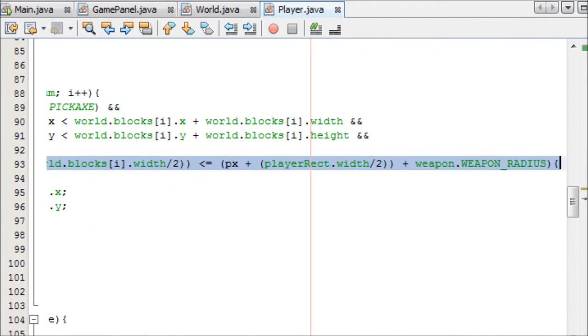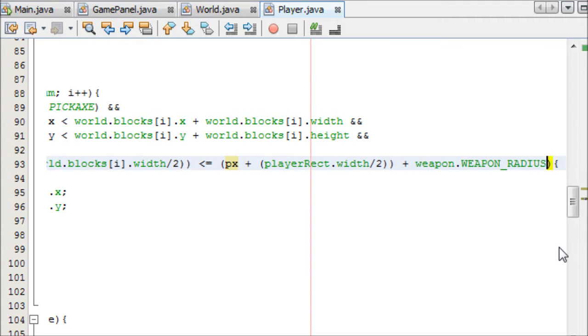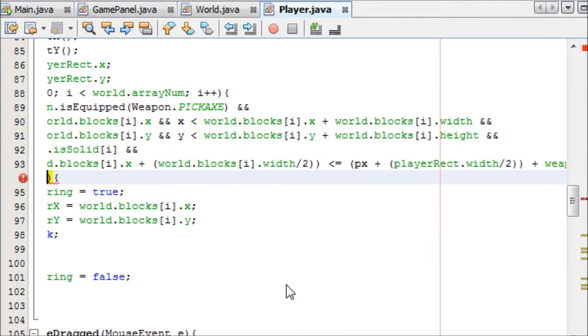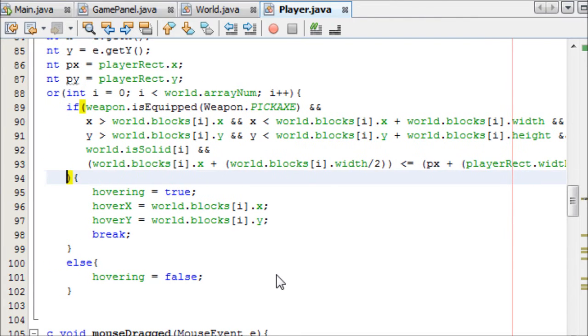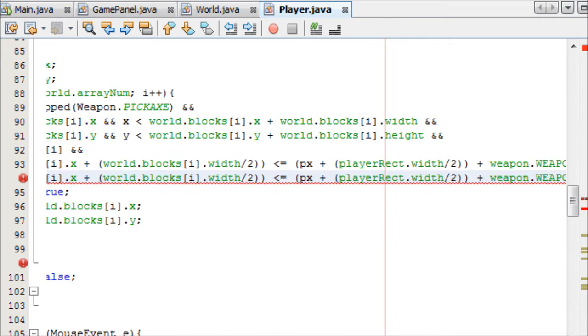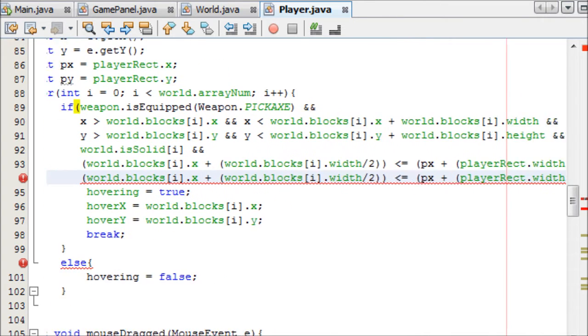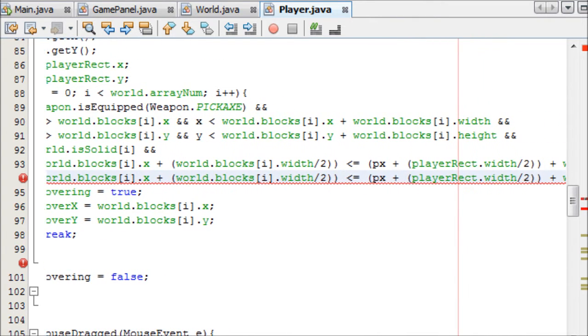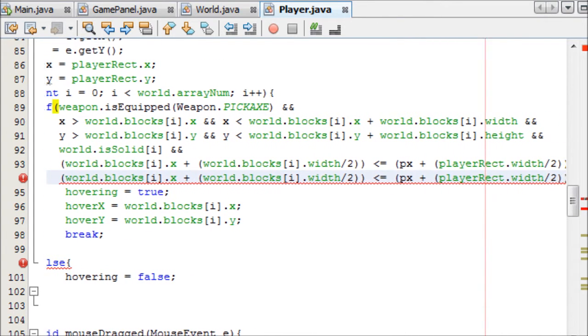And then stick the and sign on the end, come down here, paste that. And then this time, we change this to greater than, if it's greater than that, the player minus the weapon radius.